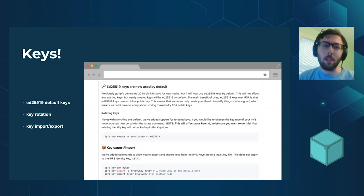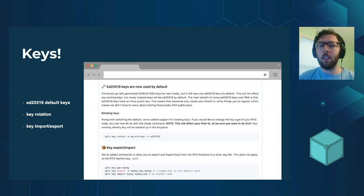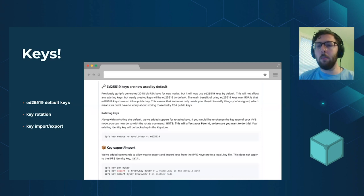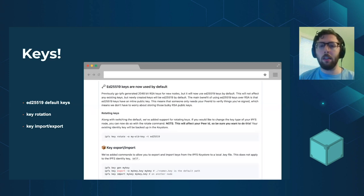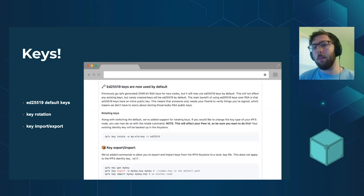To help with this, we've also added some commands for key rotation and importing and exporting them. So changing what the peer ID key is that represents your node, and also importing and exporting IPNS keys that you might be using.